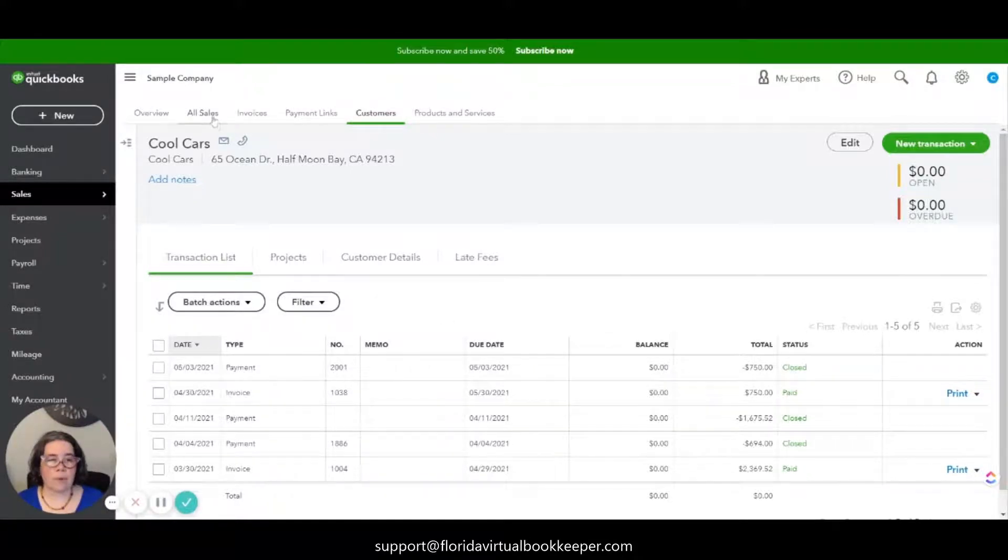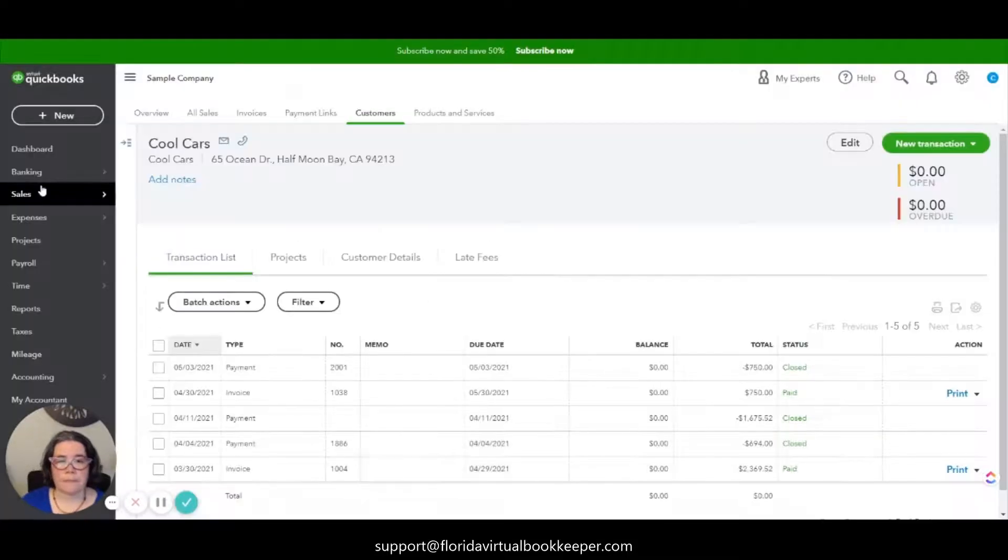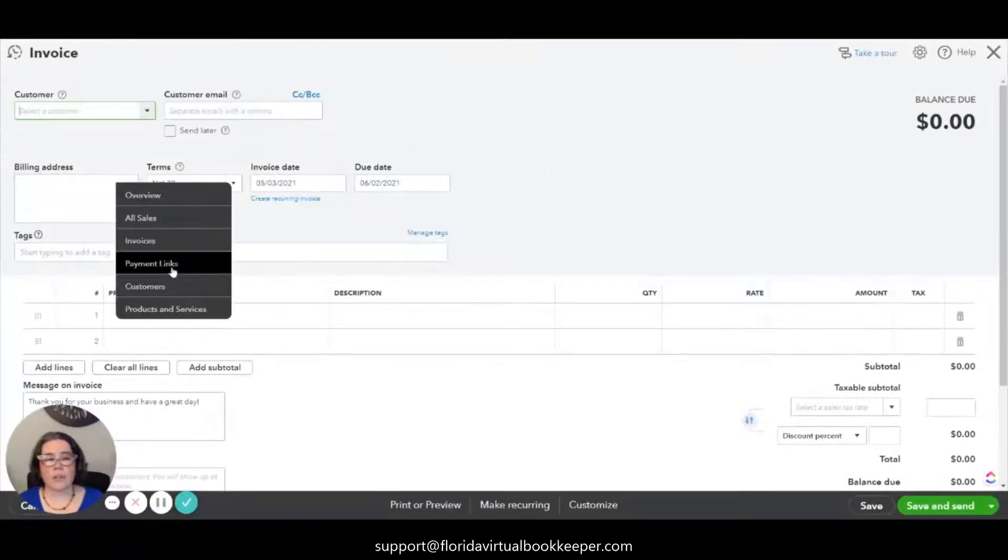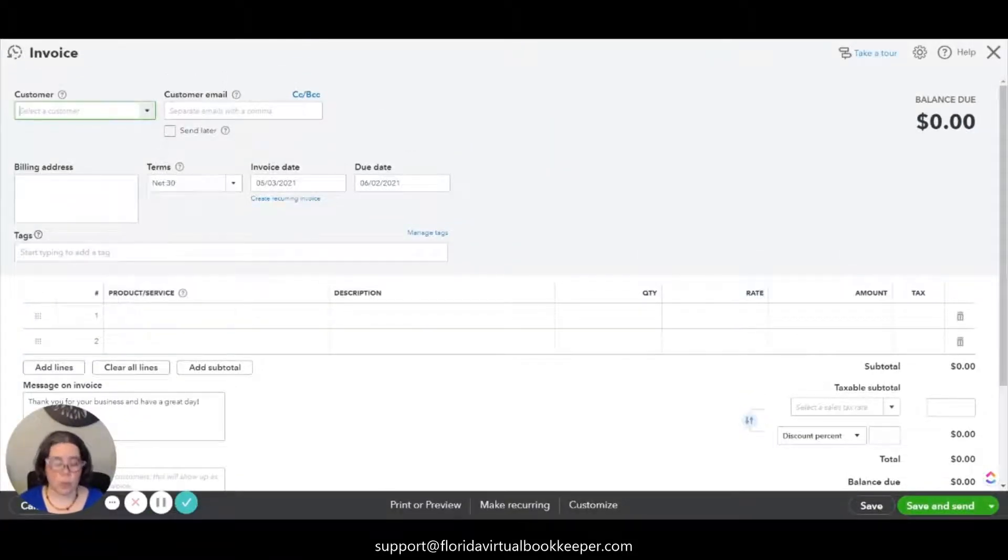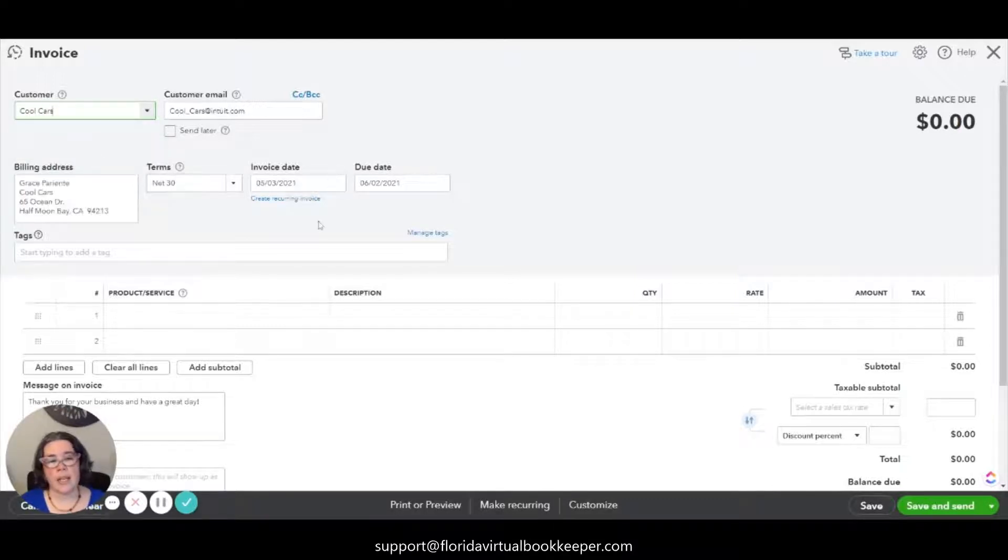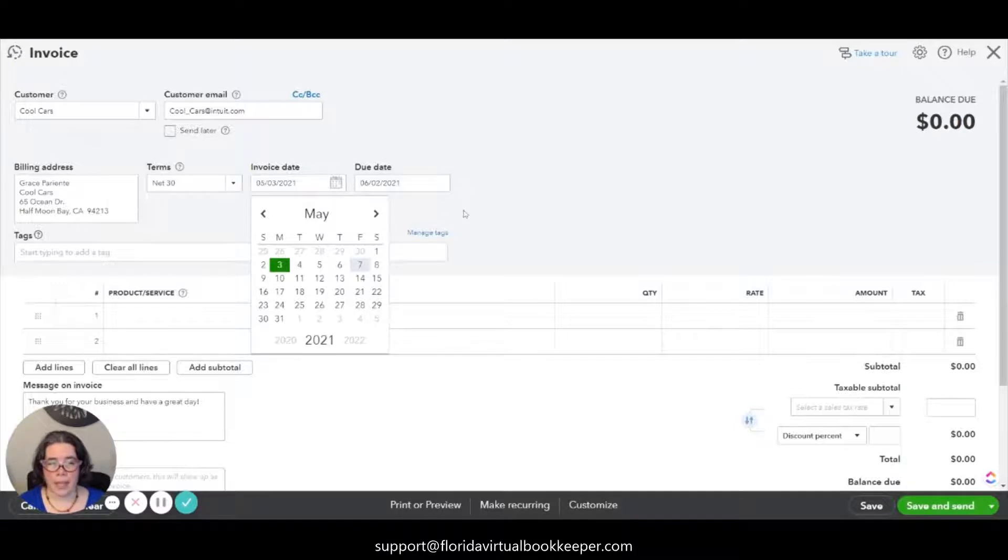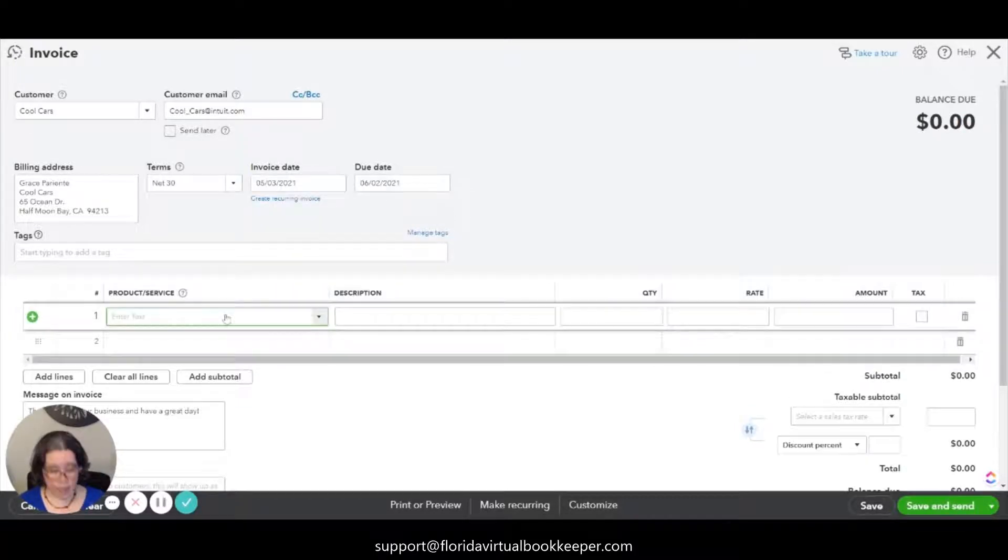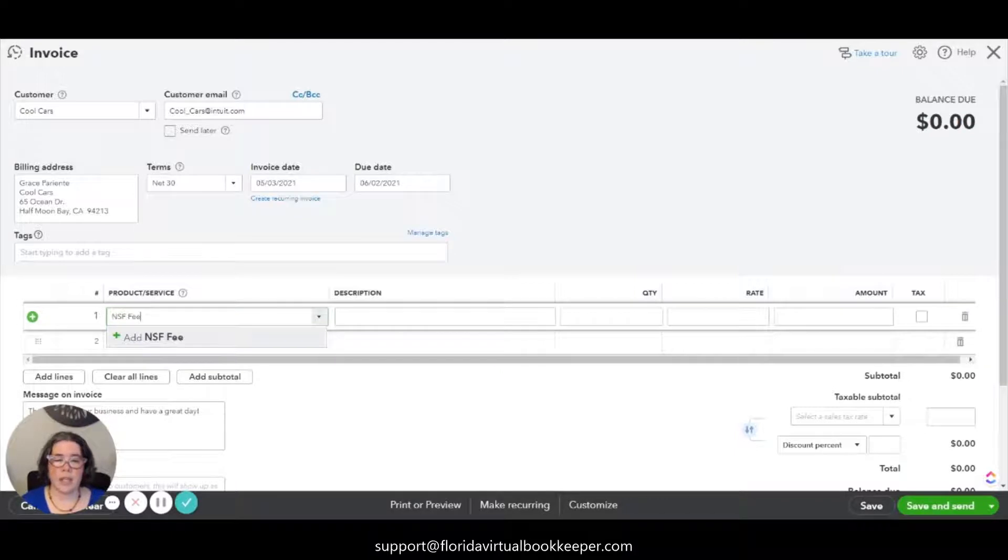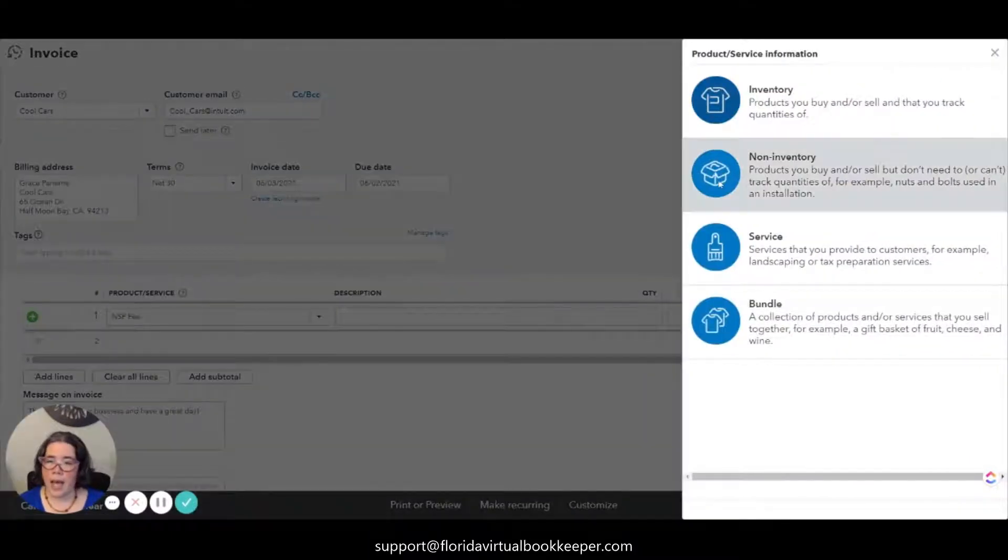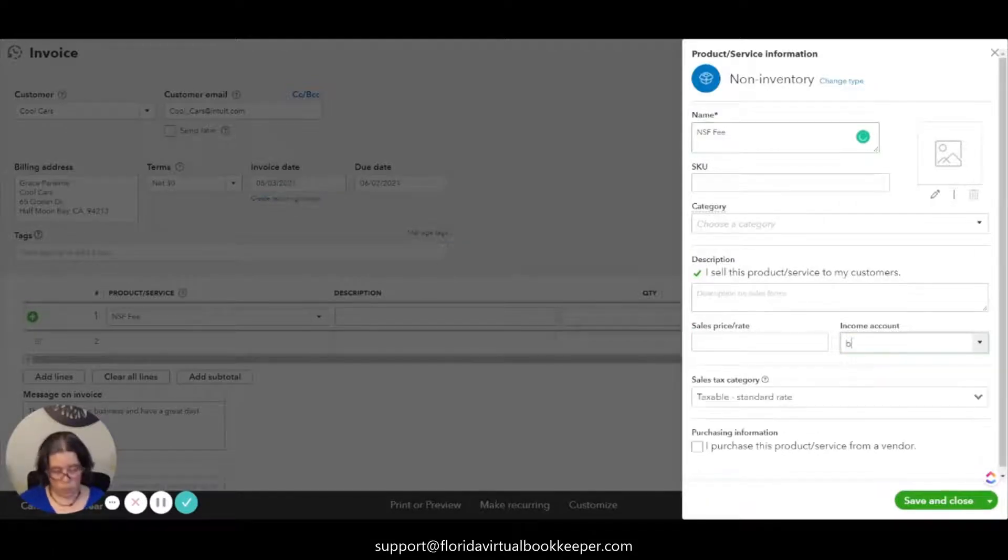So the first thing that I'm going to do is create a new invoice, and we're going to create two items. So first, we're going to enter the customer Cool Cars. The date is going to be the date that the check bounced from the bank, and we're going to create two items. One of them is going to be an NSF fee. So if you don't have it already created, you will click add new.